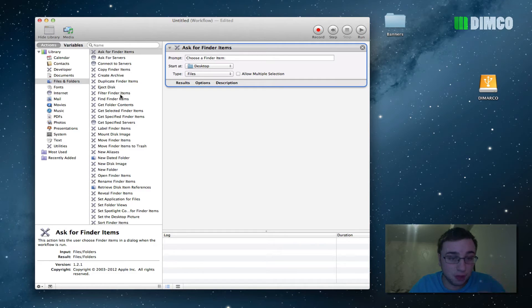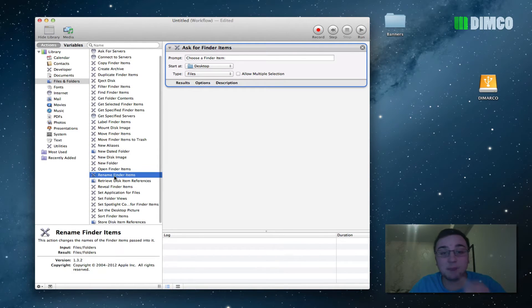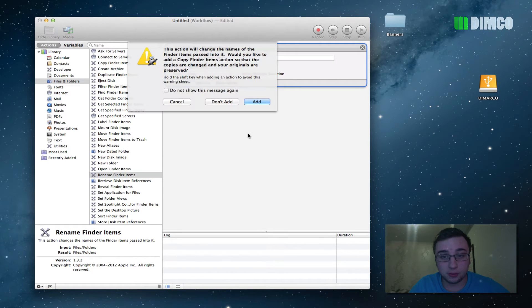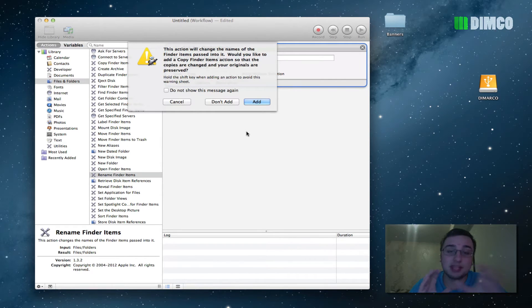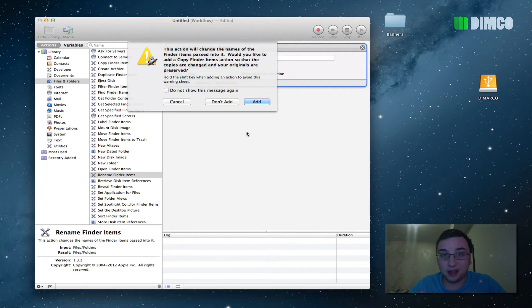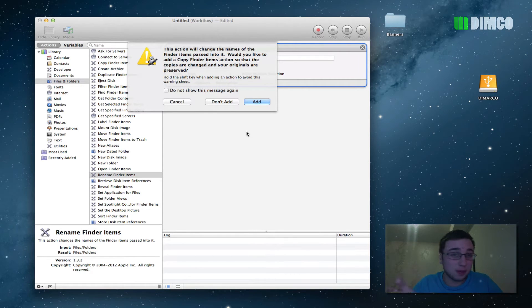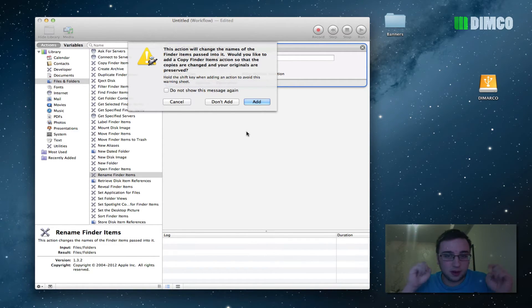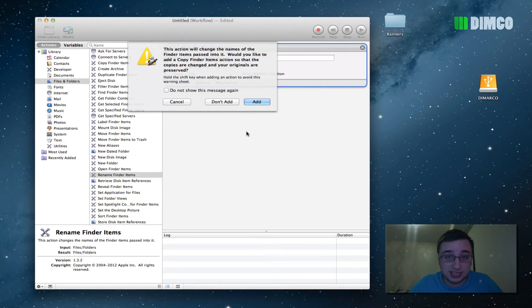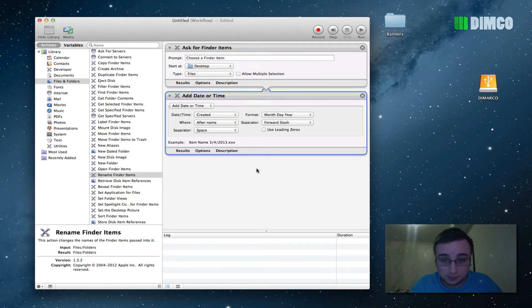Then in the same column over here, you're going to scroll down a little bit to rename finder items and drag that right under the original task flow. Now, what this prompt is asking you to do is when it renames the files, do you want to keep a copy of the original files somewhere on your computer? Now you have to think about it, you're just renaming the files, you're not corrupting the files, you're not changing the formats of the files, you're simply just renaming them. So if you mess up in renaming them once, it's super easy to just go back and rename them again. So I just click don't add.